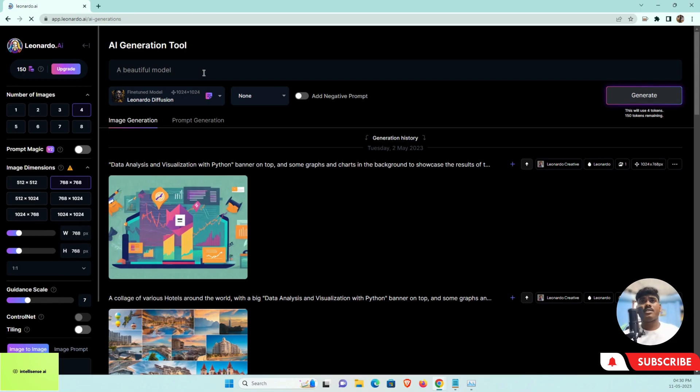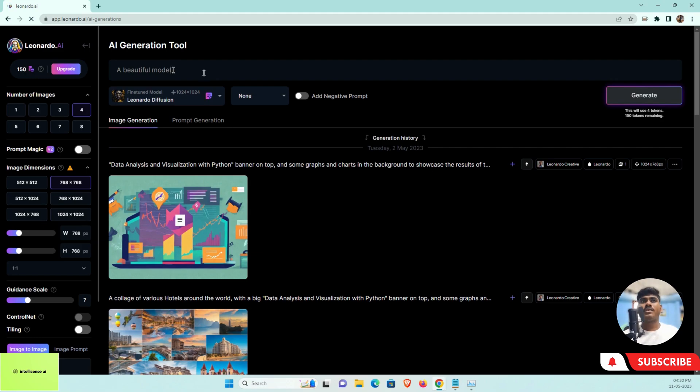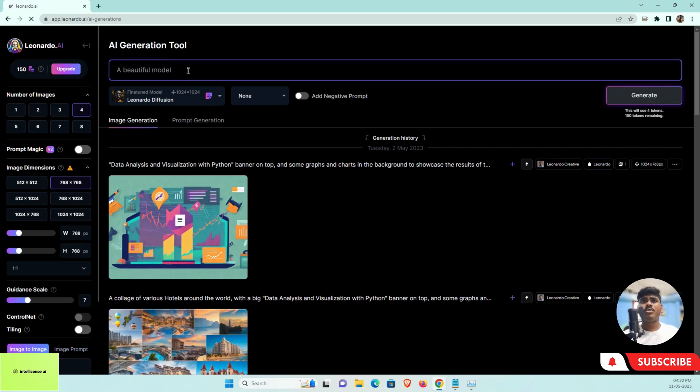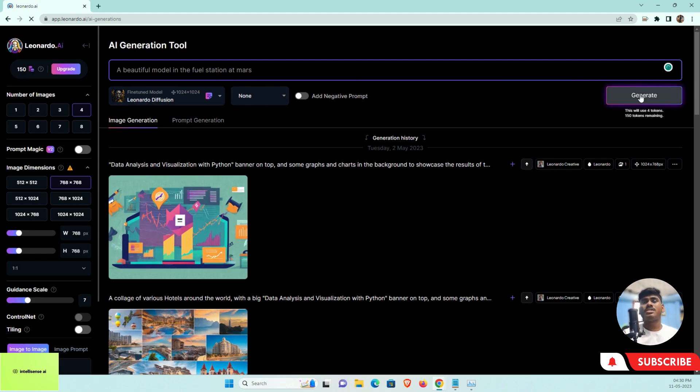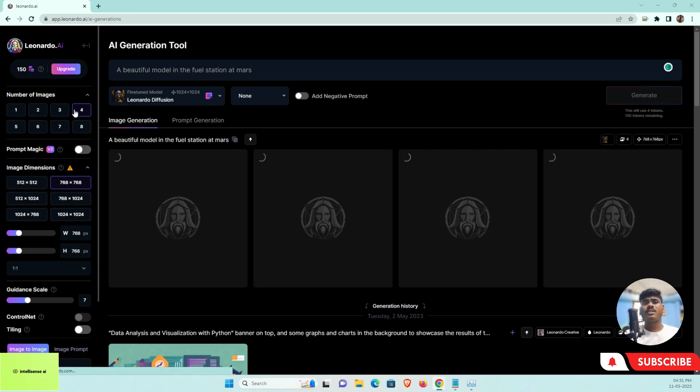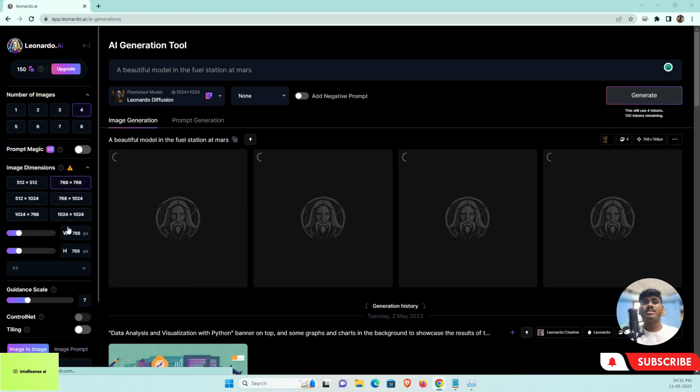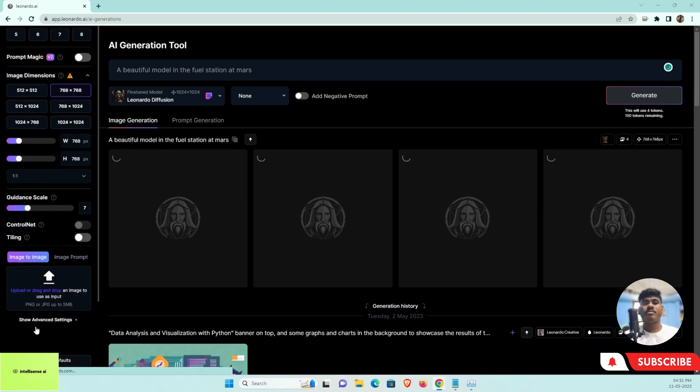Once I go to the AI Image Generation tool in Leonardo, I can type "beautiful model fuel station Mars." After that I can generate now. Now it's generating. Based on that, I can use four number of images for a single request.